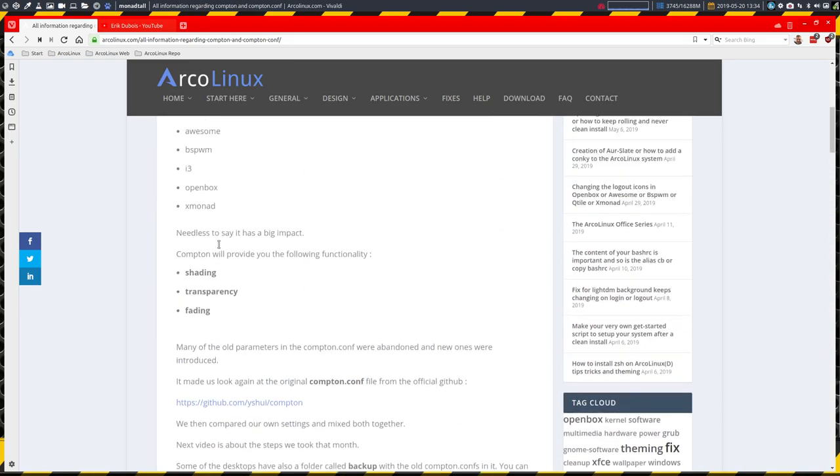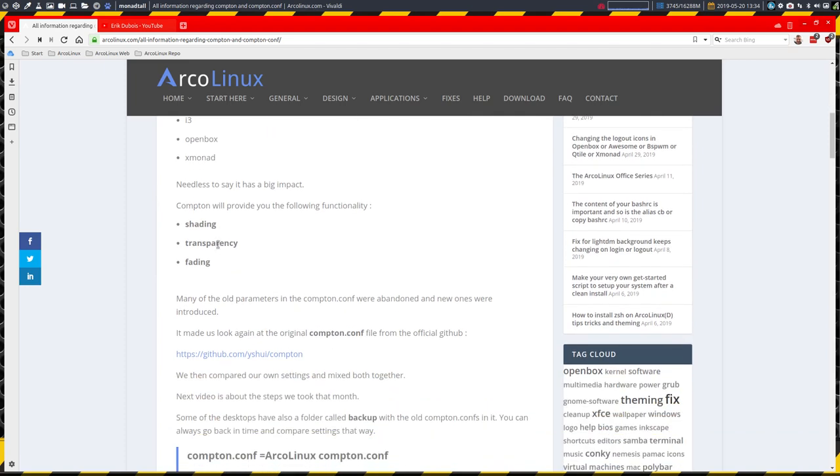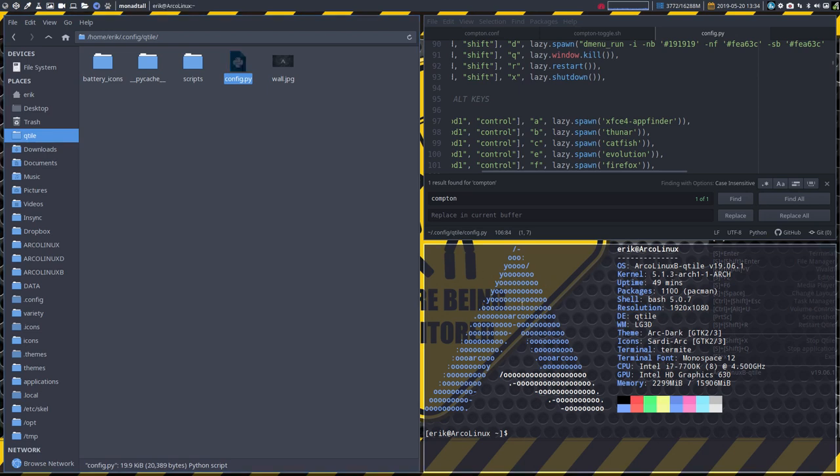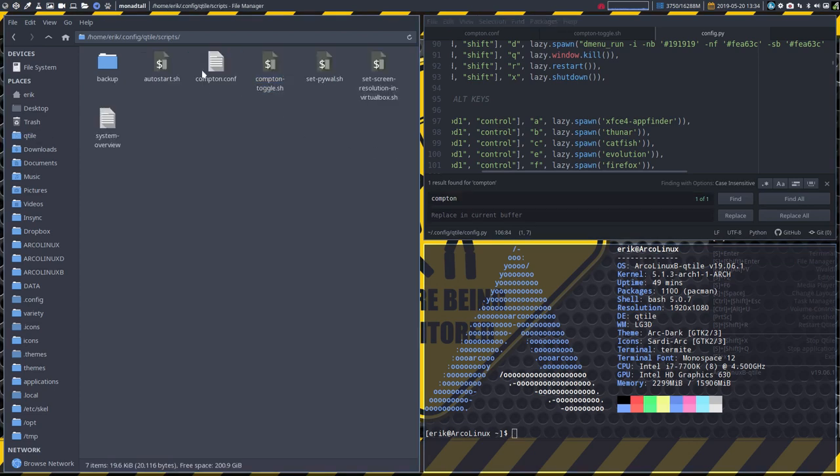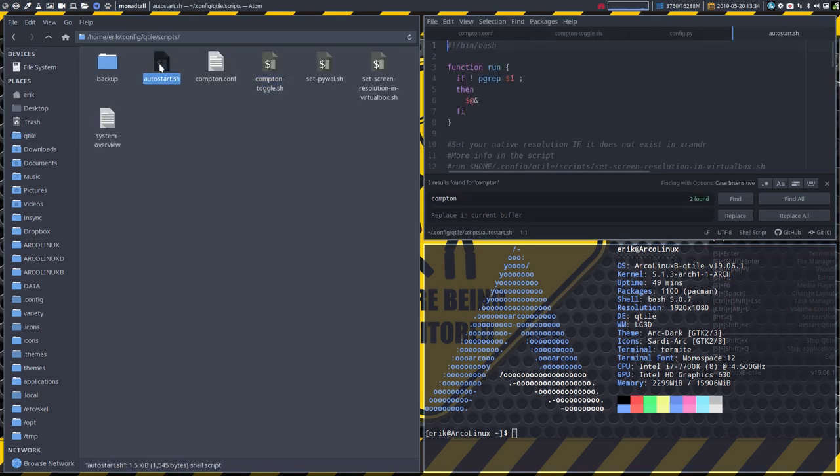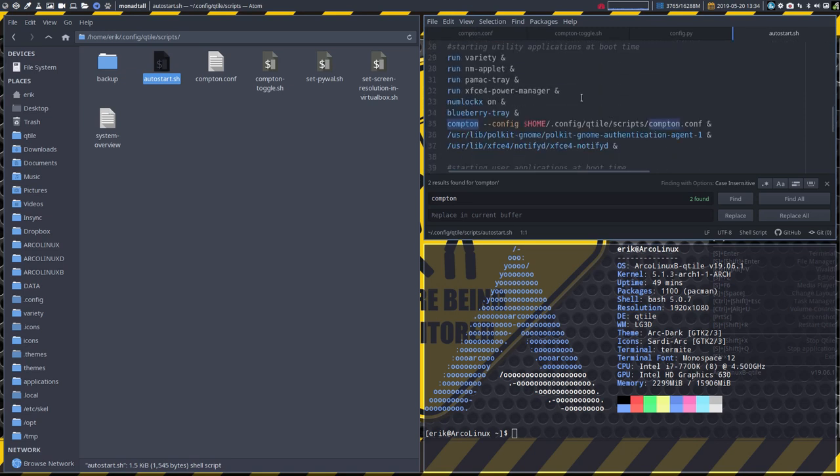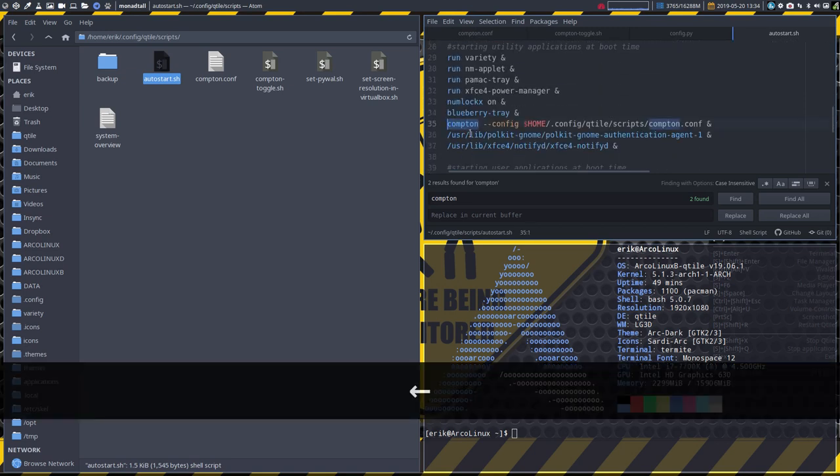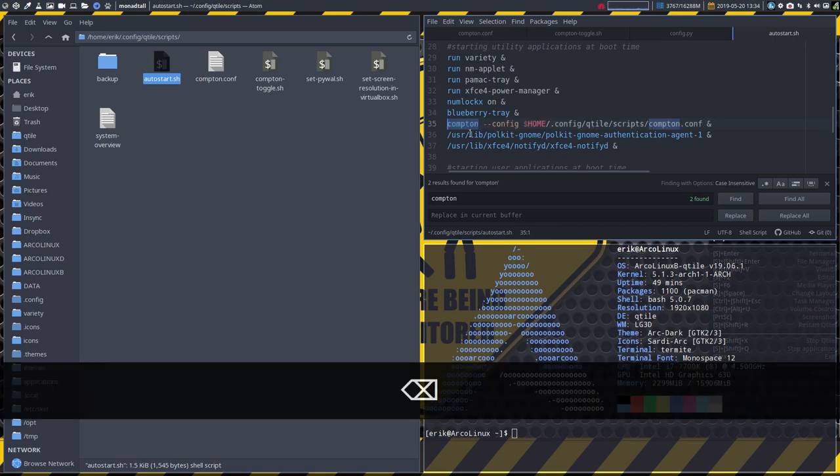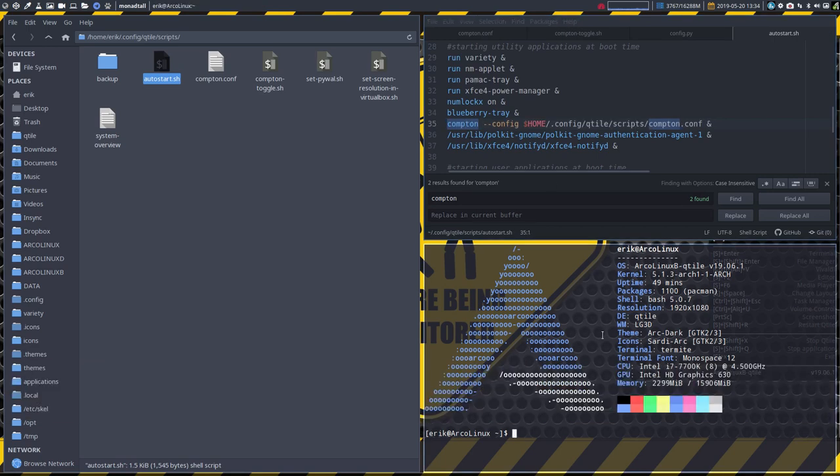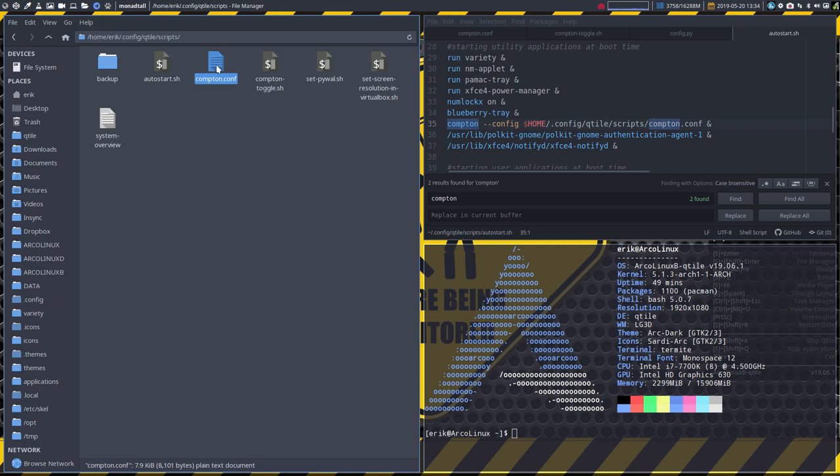So Compton is taking care of transparency, fading and shading. Either you want it or you don't want it, that's all up to you. If you don't want to launch Compton, that's as simple as going to autostart and say never mind this Compton, I don't want it. So just put a hashtag in front of it and it won't be launched. That's basically everything you need to know about Compton. I don't think I've forgotten anything. So go ahead, give it a try or choose not to use it. It's up to you. Okay, have fun.